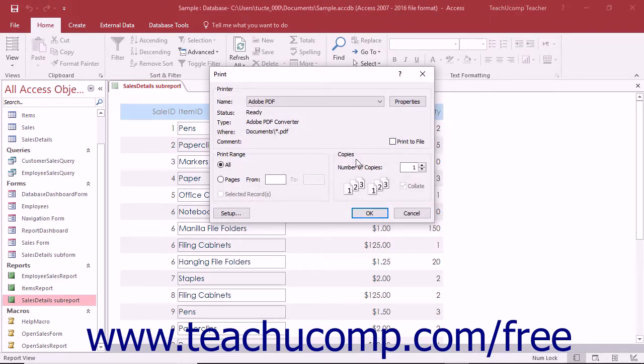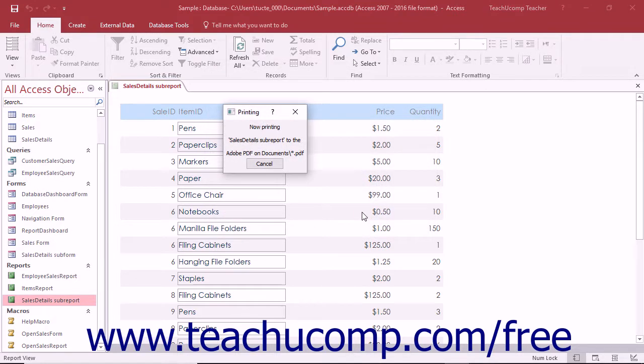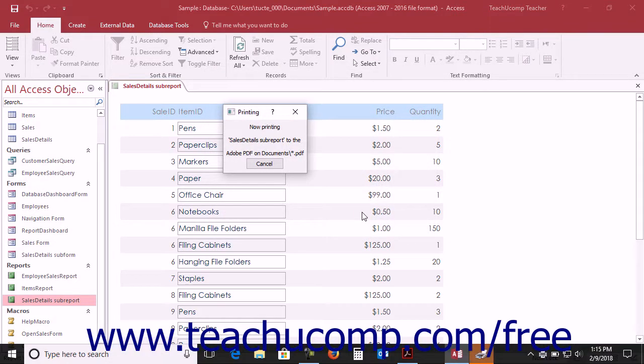You can then click the print or OK button to print the currently displayed content of the program as a new PDF. By default, the Save PDF File As dialog box then appears on screen.